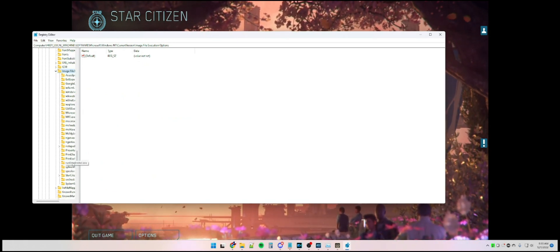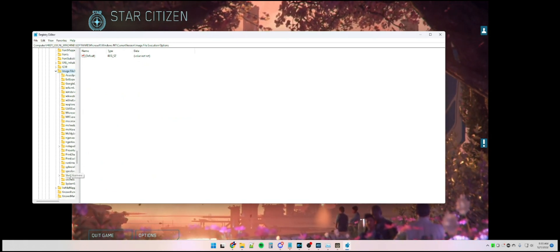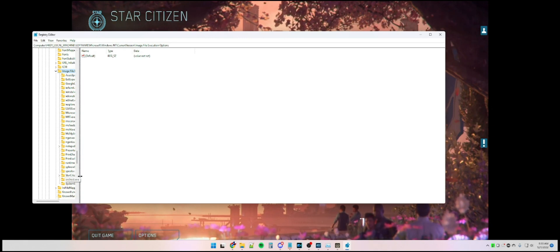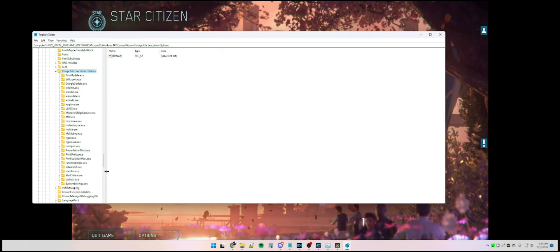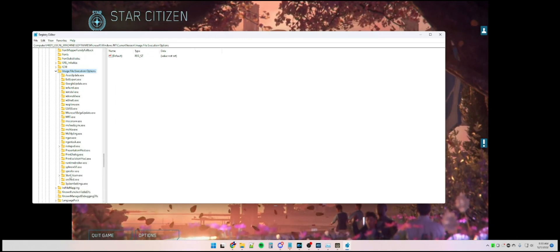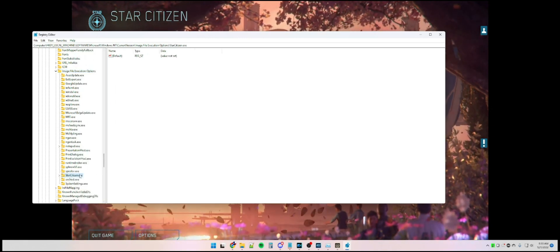If you don't have a Star Citizen .exe key, you're going to need to create one. To do that,